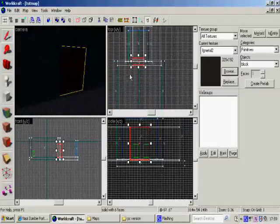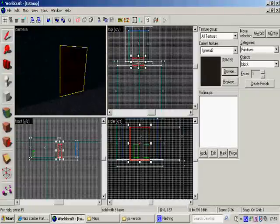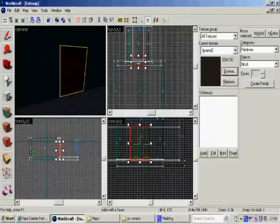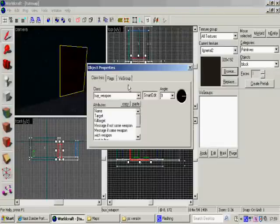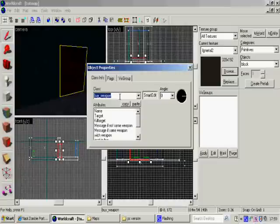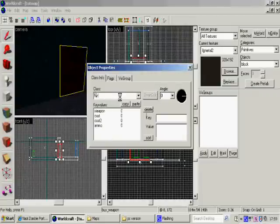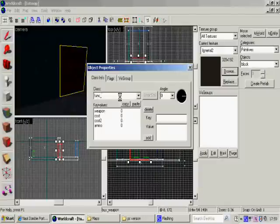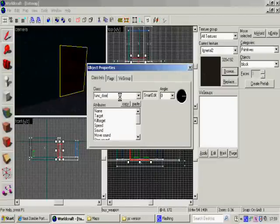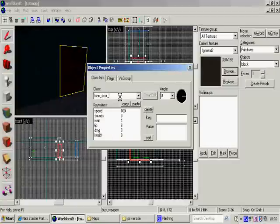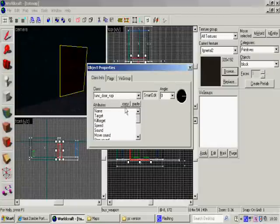You've got to press ctrl T. And it changes it to an entry. Change the entry name to door_nzp.